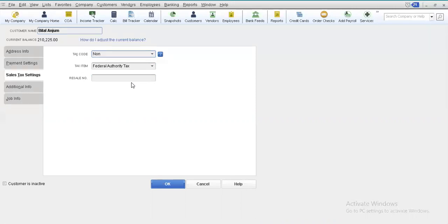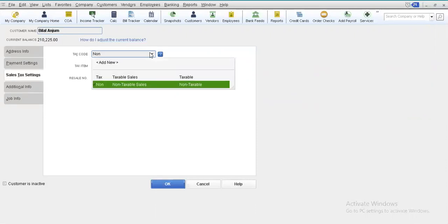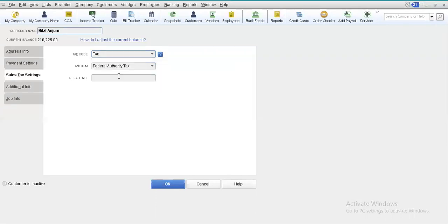If a customer is liable to pay tax according to tax laws, select the tax code TAX. If this customer is exempt of tax — and the exemption criteria would be provided by the government — we select a tax code of NON. The government normally issues a tax exemption certificate to organizations or persons exempt of tax, such as NGOs working for human welfare or, in Pakistan's case, agricultural income which was exempt for a long period. It is a matter of vigilance to check a customer's tax exemption certificate before assigning a non-tax status. Here, we are assuming this customer is liable to pay tax.